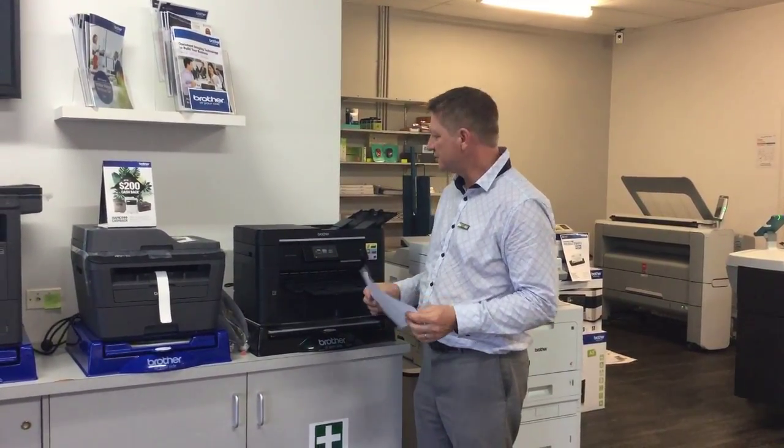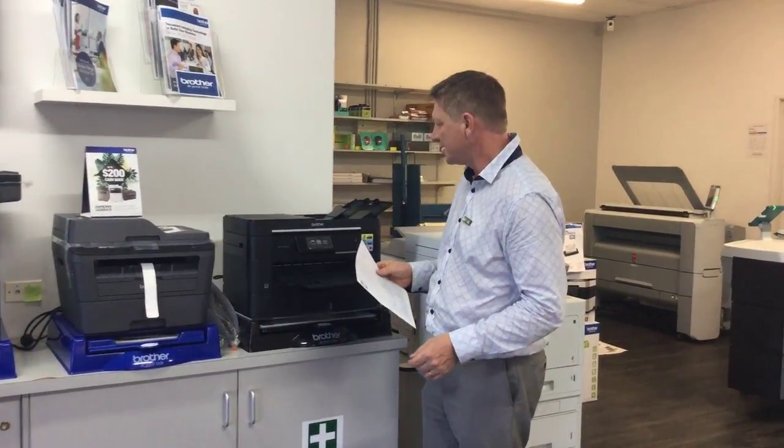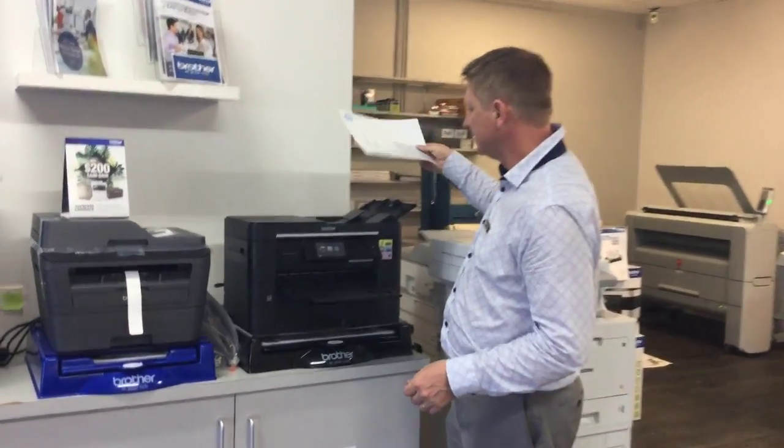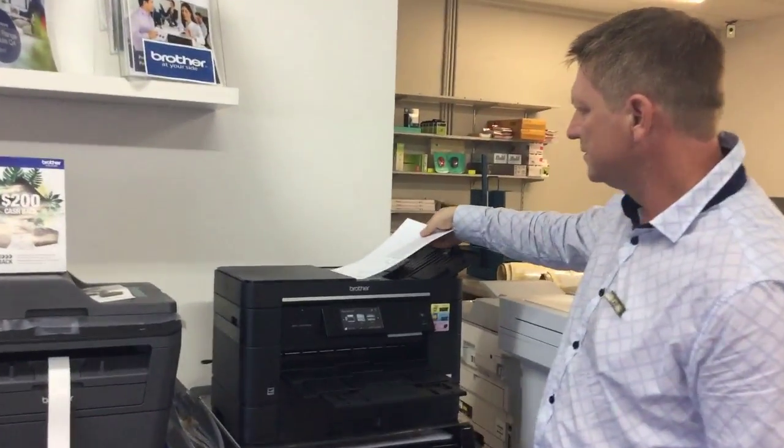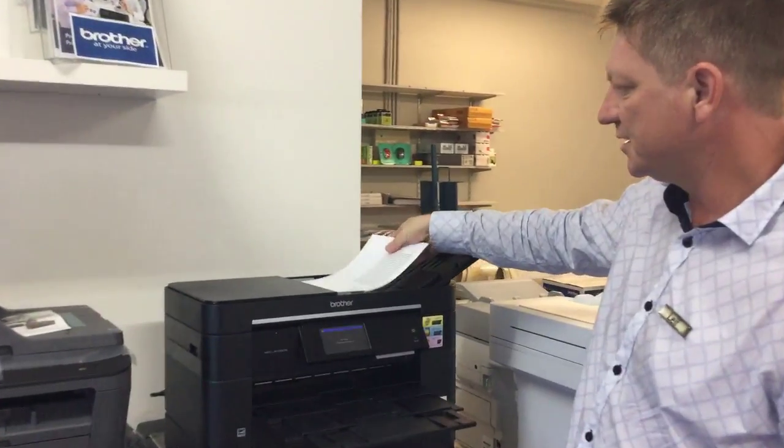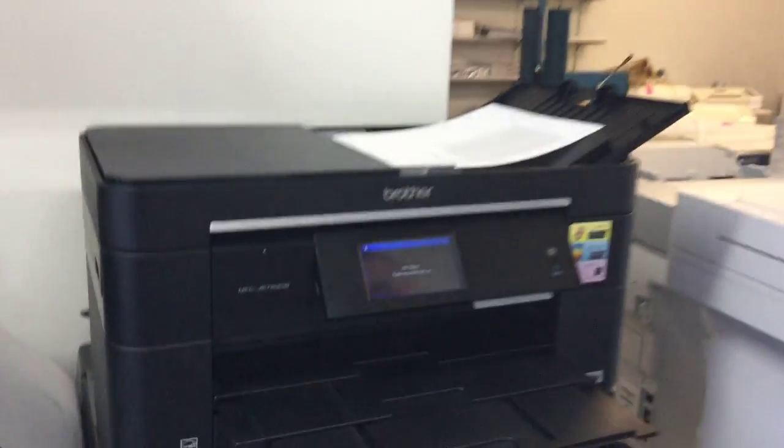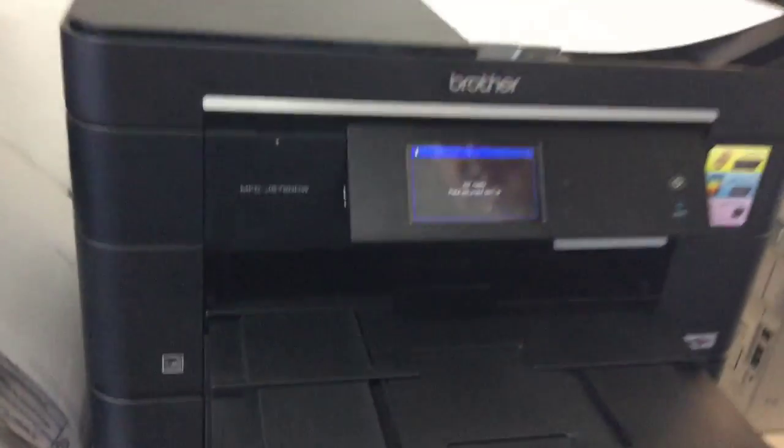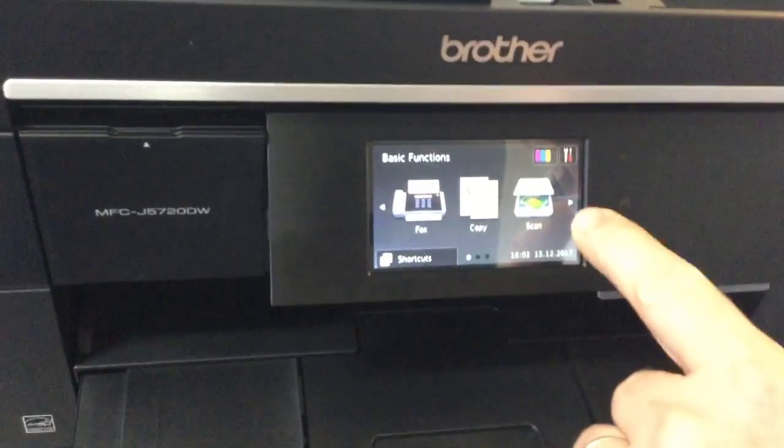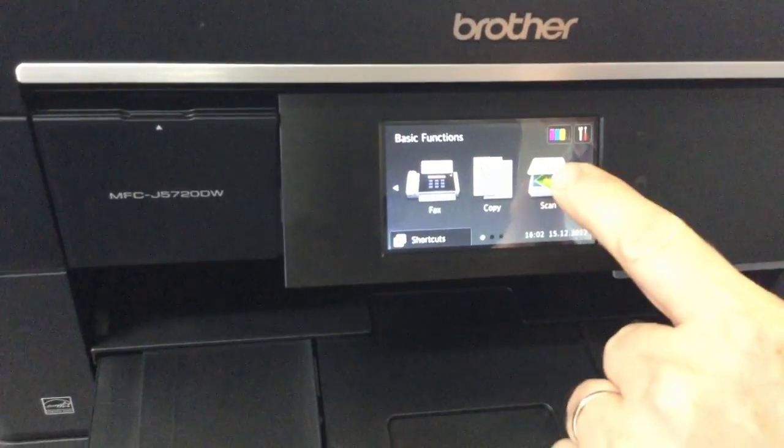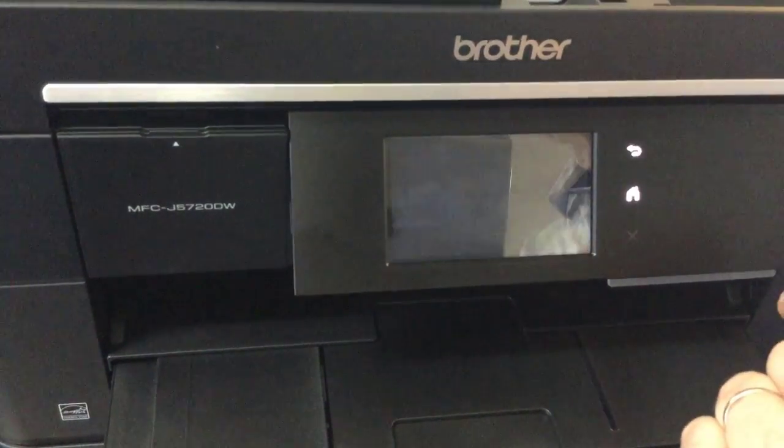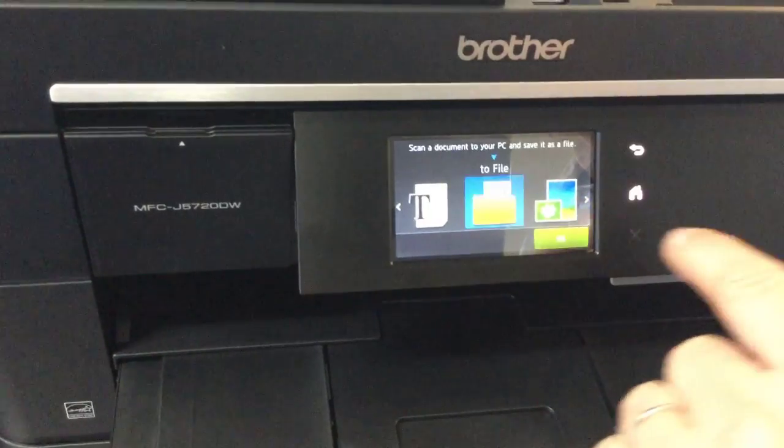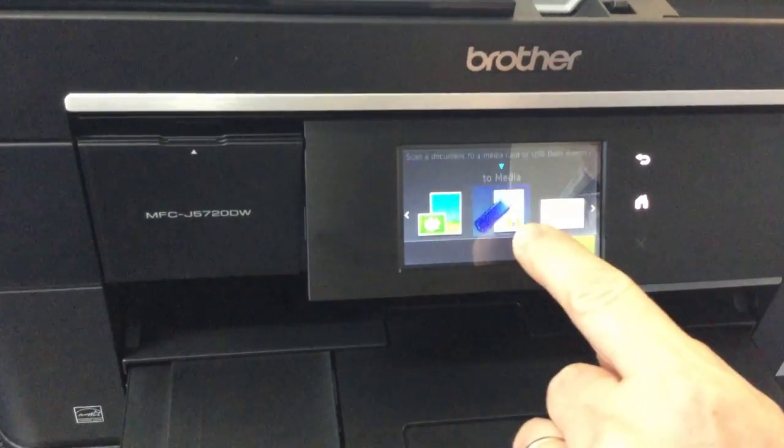Okay, now we're at the printer and I'm going to show you how we scan to email on the Brother MFD or MFC. I'm going to put the document into the top feeder face up.